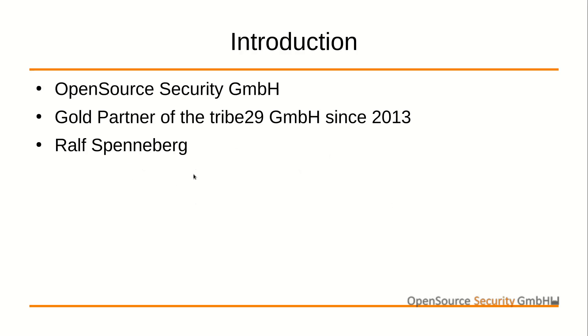Hello and welcome. My name is Ralf Spenneberg. I work for OpenSource Security GmbH in Steinfurt, Germany.